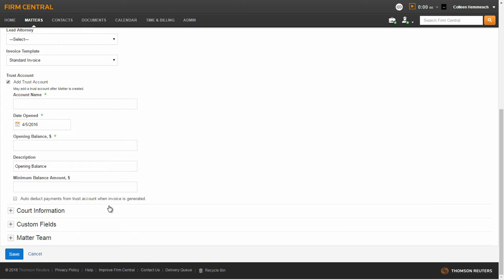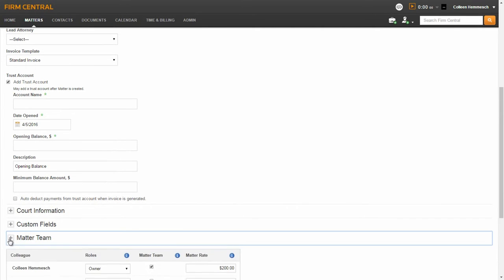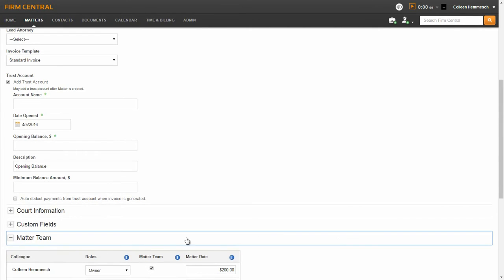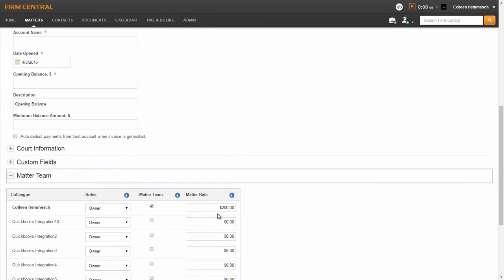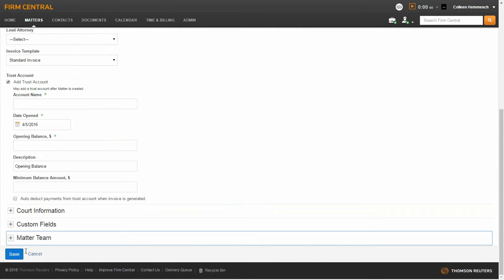If the billing type for this matter was hourly, you have the option to set custom user rates for this matter, which will override the standard hourly user rates. To do this, expand the Matter Team section and enter the matter-specific rate for each user. Save your changes.